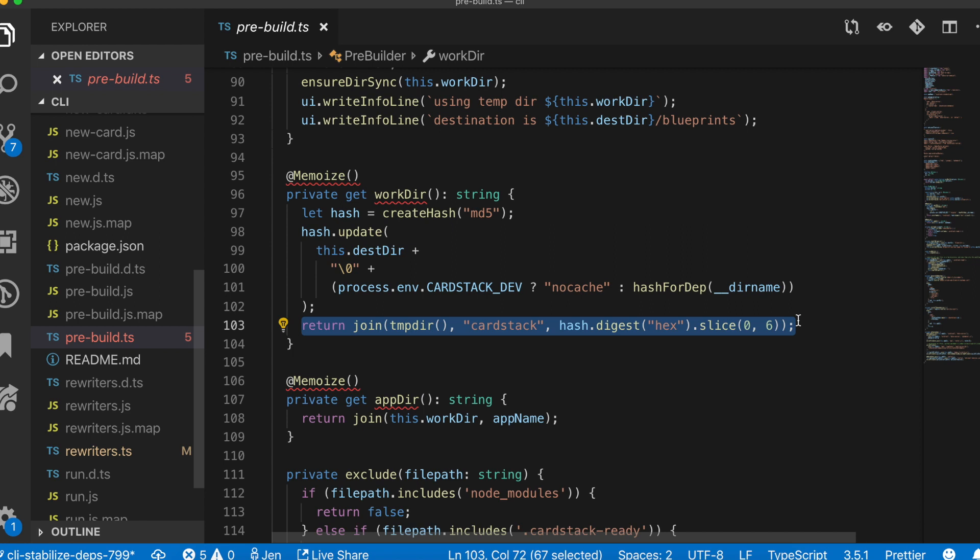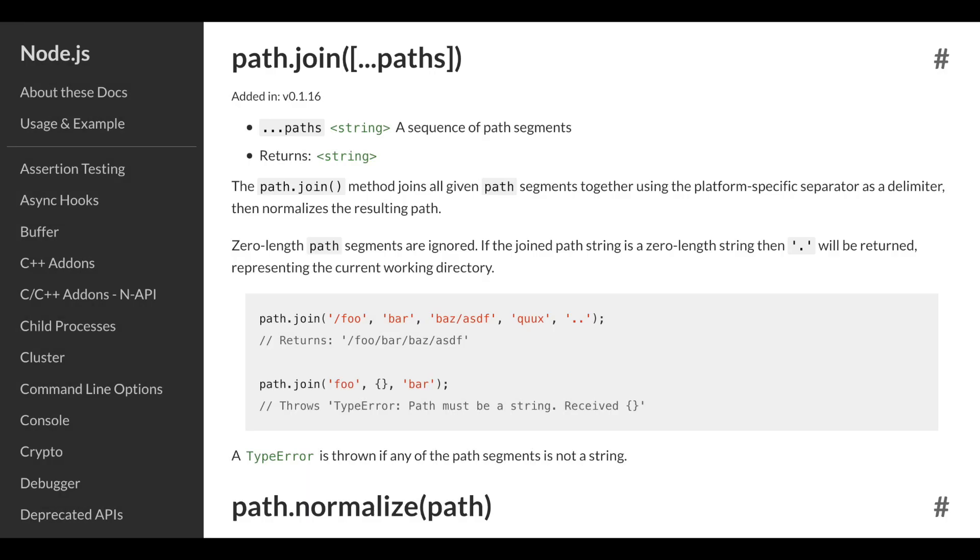I'd also like to point out here that we use join whenever we're creating file paths. If we just use regular string concatenation, it might not work on windows and that's not good. Join makes sure that the resulting paths work across operating systems.